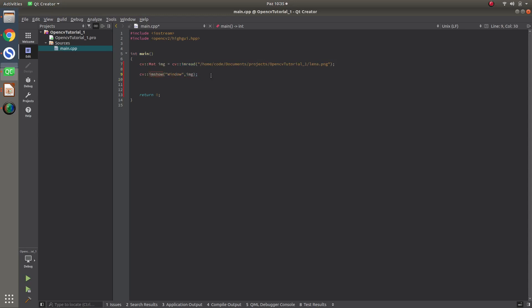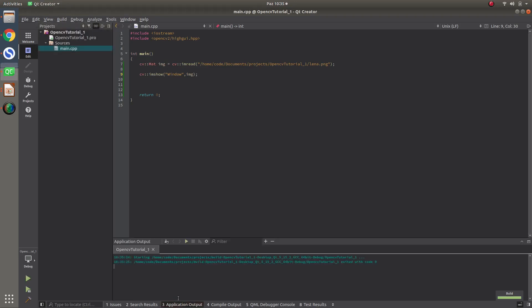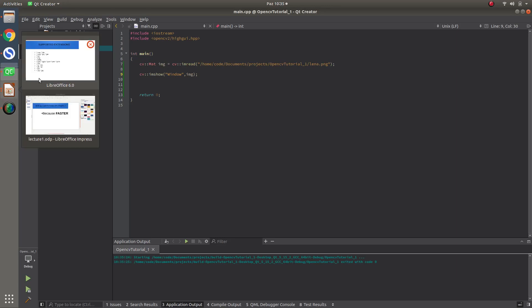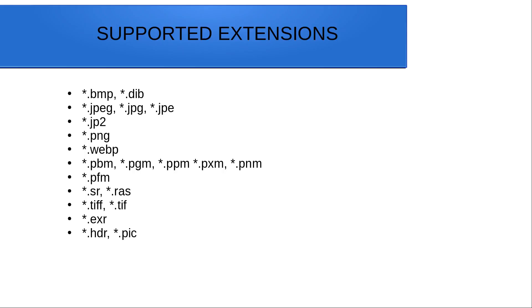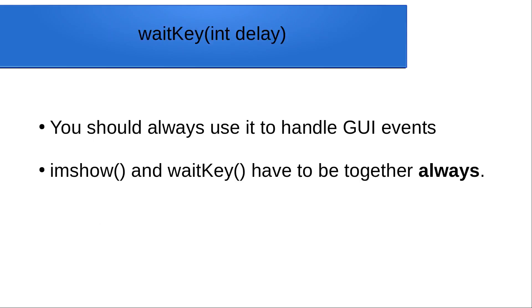But, if you run this project like this, this will not work. The reason, it's working, of course, but not showing anything. Because, if you see anywhere, imshow in any code, if you want it working, you should also use waitkey.